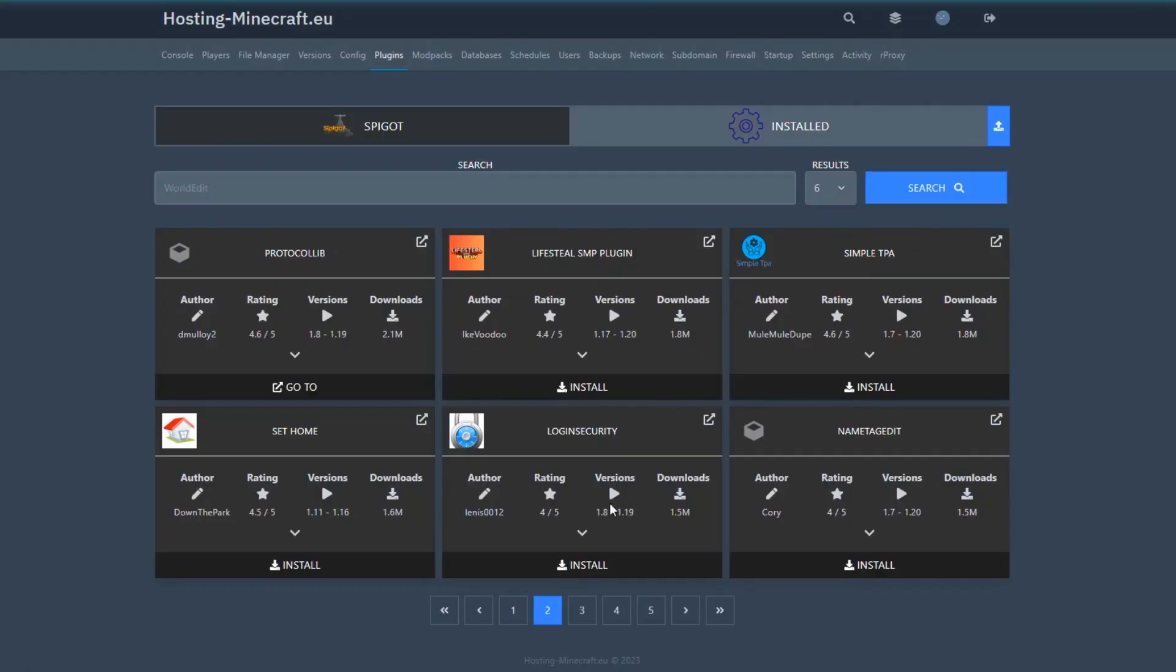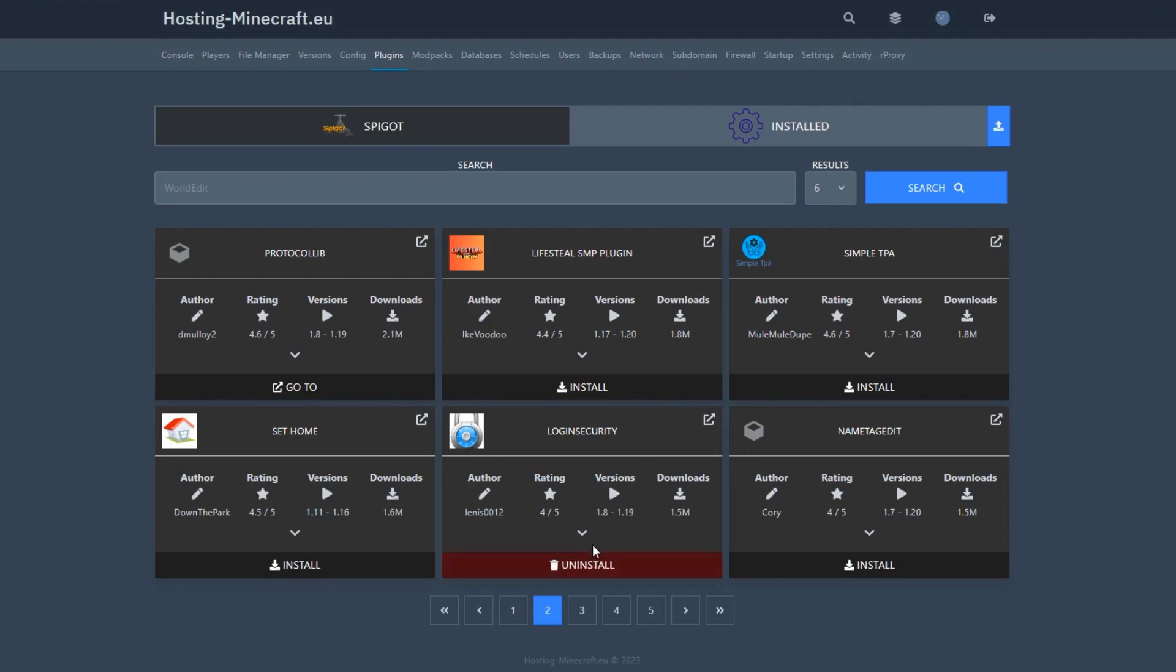So, click the install button, wait a few seconds, and it's all set. Congratulations, you've installed your first plugin.